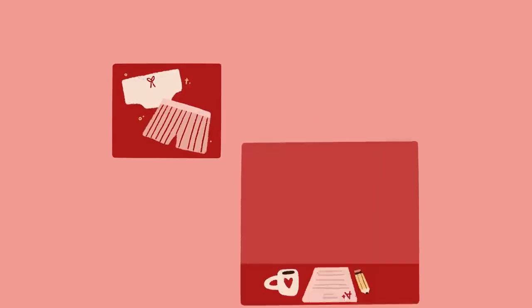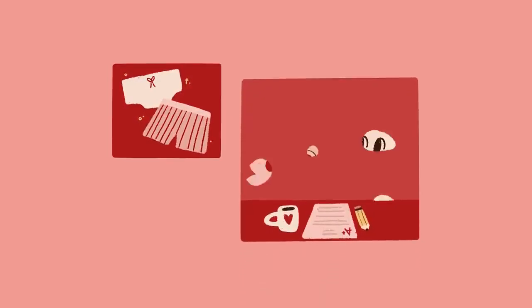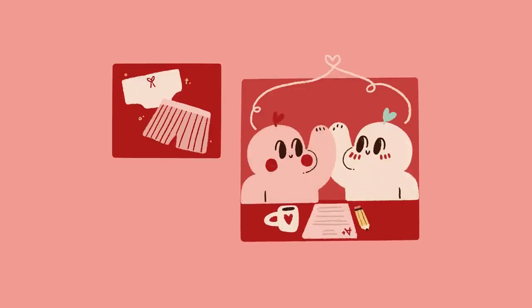The study even claims that penile-vaginal intercourse, PVI, but not other sexual behavior is associated with better psychological and physiological function. You may just have to thank not only yourself but your partner as well for that A-plus on your math exam.